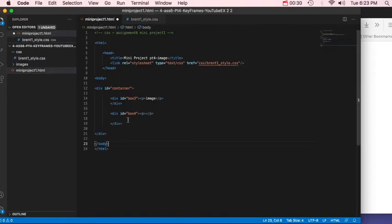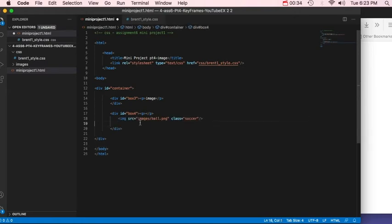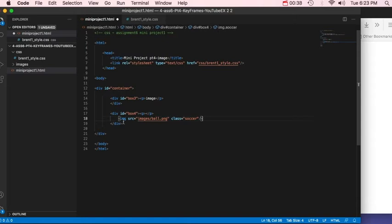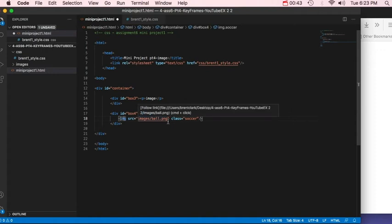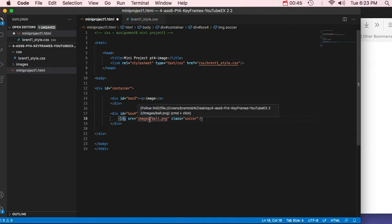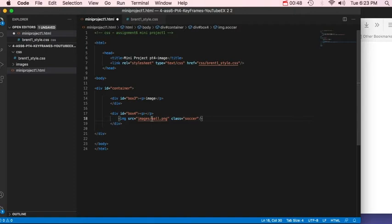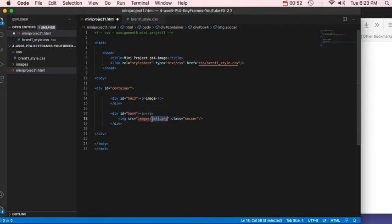So now in my HTML I'm going to add my image. And that's going to be img src, the image source. And in the quotations, designate where it's going to be. So the folder, and then the name of the image, which is ball.png. And I'm going to give it the class soccer.